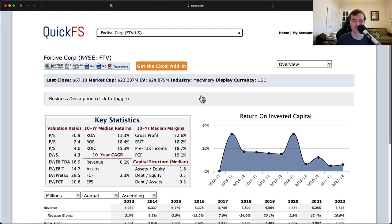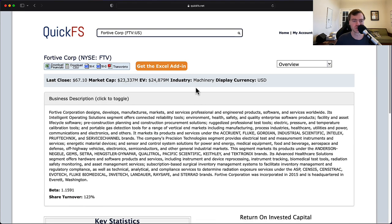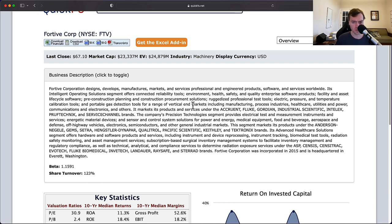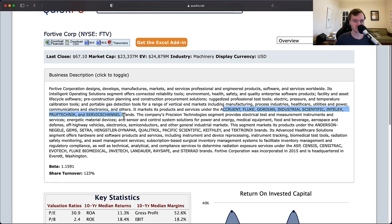They're operating in the machinery industry. This company designs, develops, manufactures and services engineering products, software and services worldwide. Looks like they have some brand names: Accruent, Fluke, Gordian, Industrial Scientific, Intelex, Service Channel Brands.